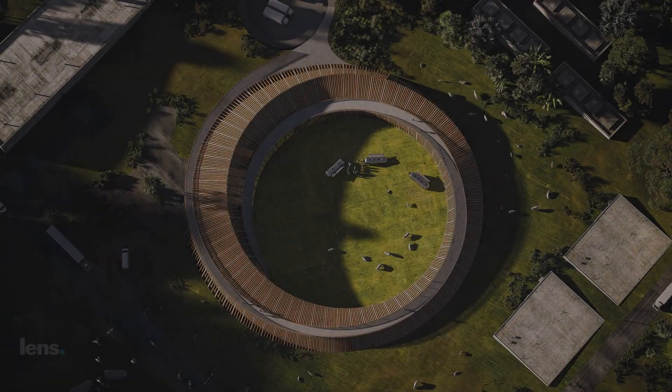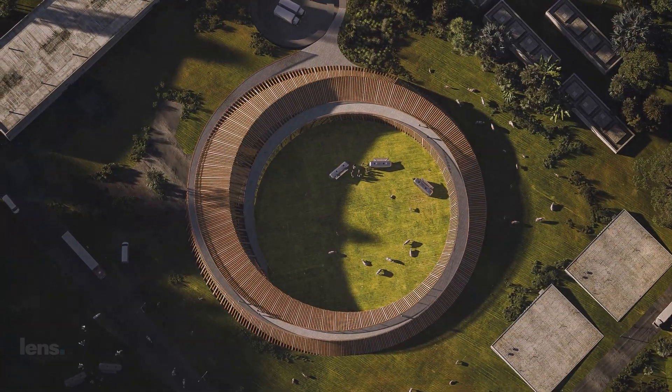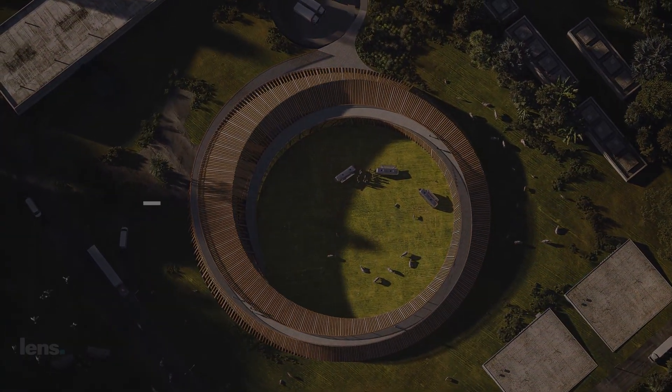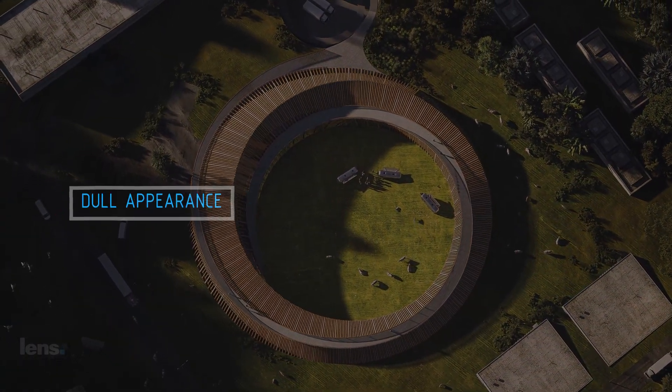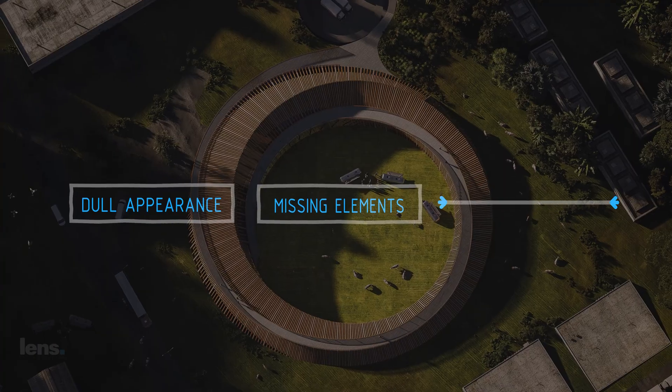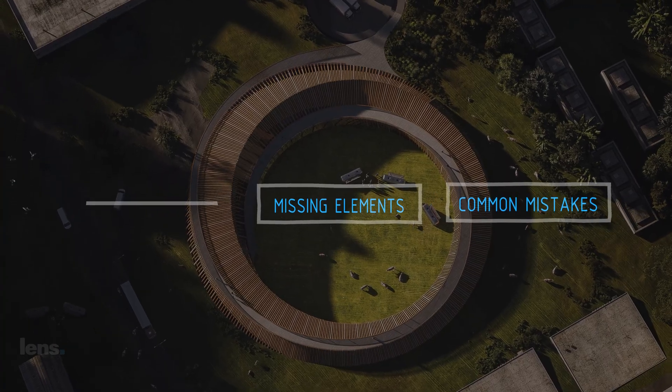We can break down the problem with today's renders into three parts: the flat and dull appearance, missing elements, and the common mistakes.